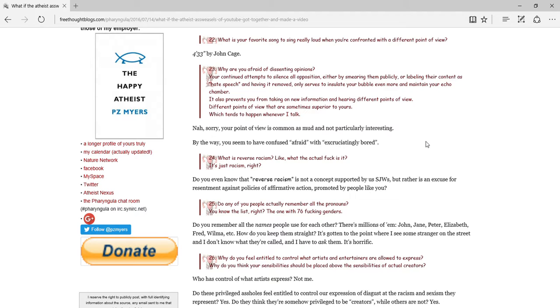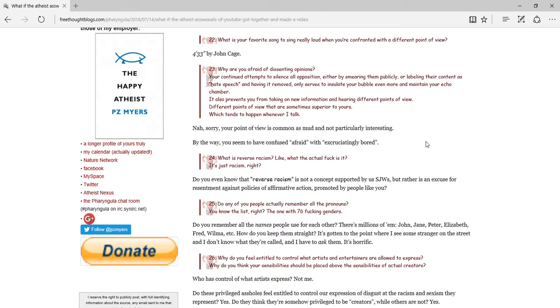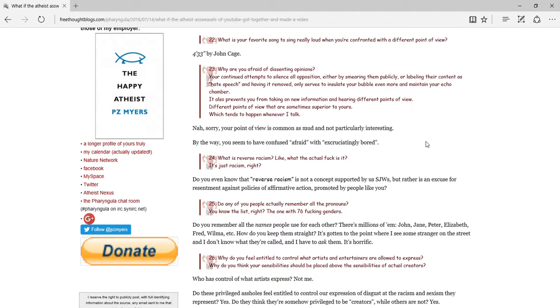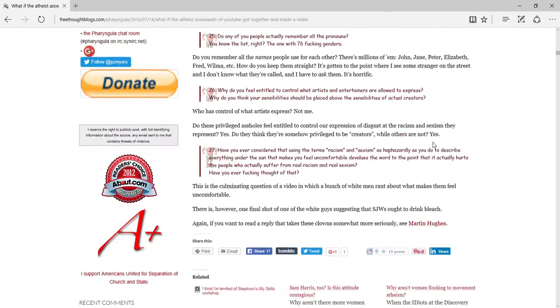What is reverse racism? Like, what the actual frick is it? It's just racism, right? Do you find out that reverse racism is not a concept supported by us SJWs, but rather an excuse for resentment against police or forms of action promoted by people like you? No, go watch, you know, the internet aristocrat in the video on cultural appropriation. You can find mirrors of it. There were tons of people saying reverse racism, reverse racism, reverse racism. What the heck are you talking about? Do any of you people remember all the pronouns? You know the list, right? The one with 76 frickin' genders. Do you remember all the names we'll use for each other? There are millions of them. John, Jane, Peter, Elizabeth, Fred, William, etc. How do you keep them straight? It's gotten to the point where I see some stranger on the street and I don't know what they're called. I have to ask them. It's horrific. Okay, that's actually a valid point. I'll give them that.